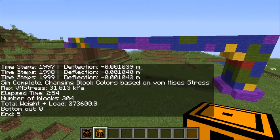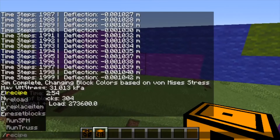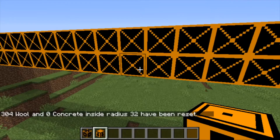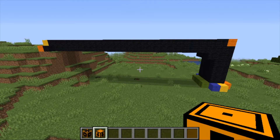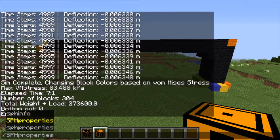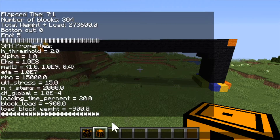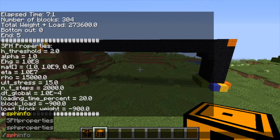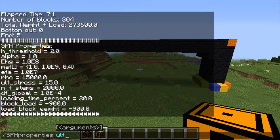Once your structure has been run, we have the reset blocks command. That will take any of the wool blocks and reset them back to Tepoleum blocks if you'd like to change your structure or rerun it with different parameters. Then we have the sphproperties command. By just running sphproperties, that will bring up an entire list of all the parameters for the mod. If you'd like to change one of them in-game, you can do sphproperties, then the name of the parameter, then the value you'd like to change it to. Make sure that name exactly matches the name on the list, otherwise it won't be changed correctly.